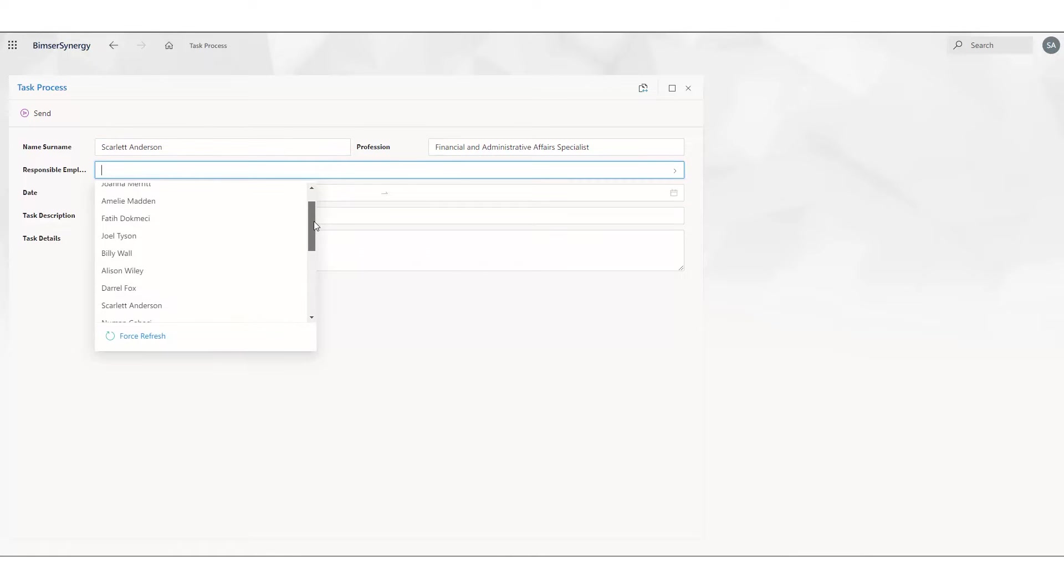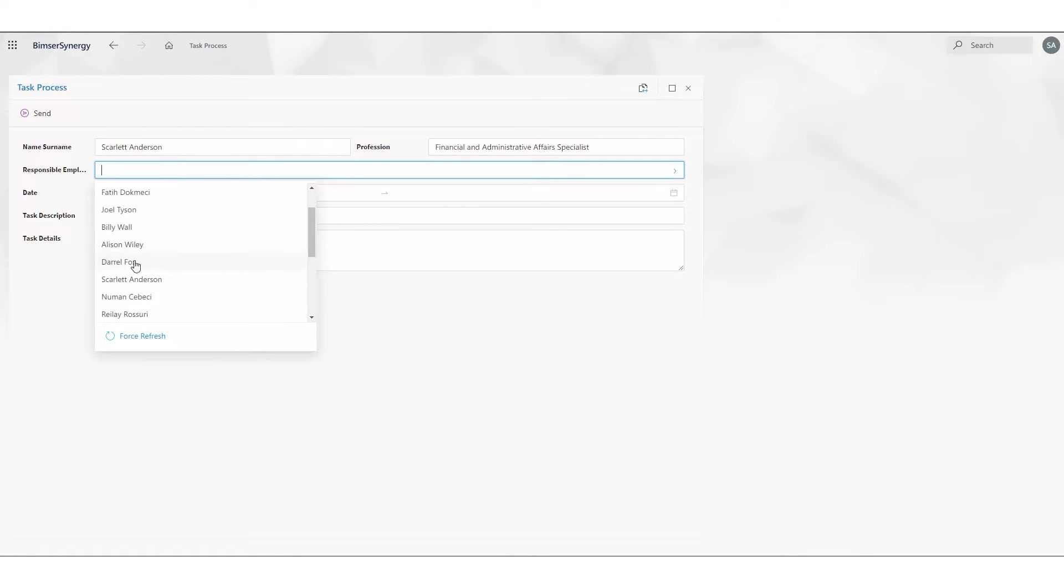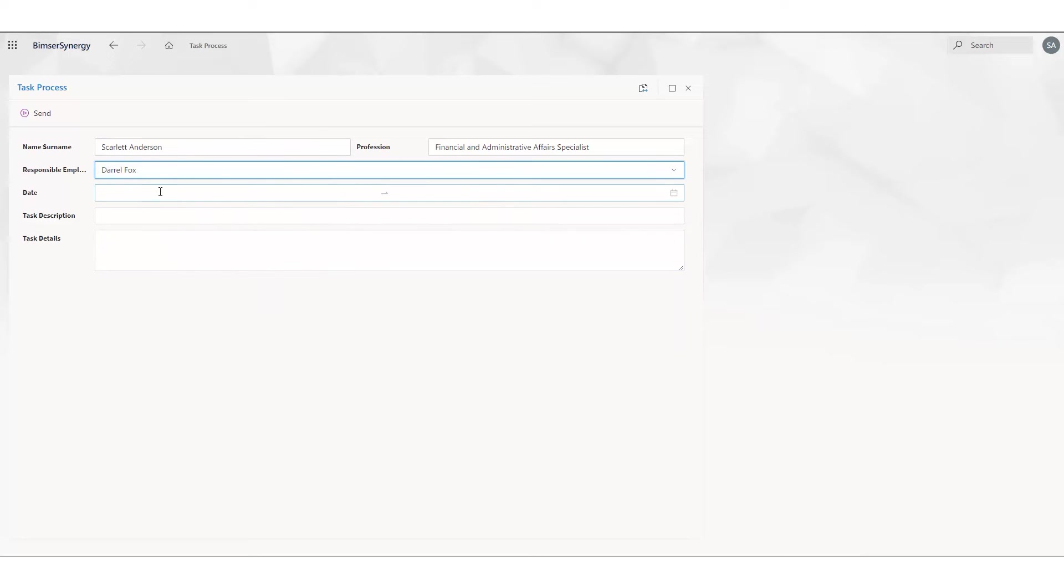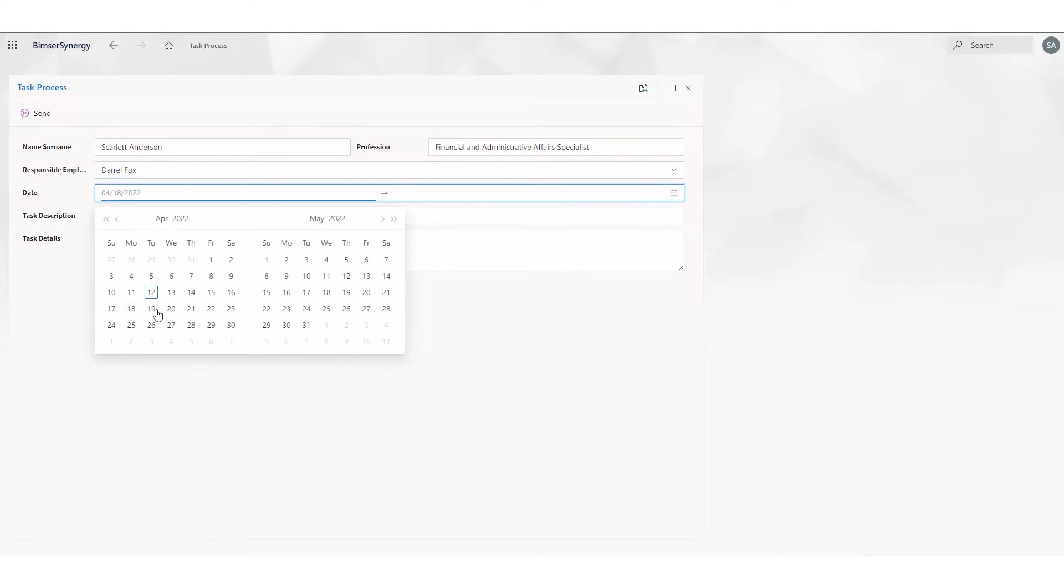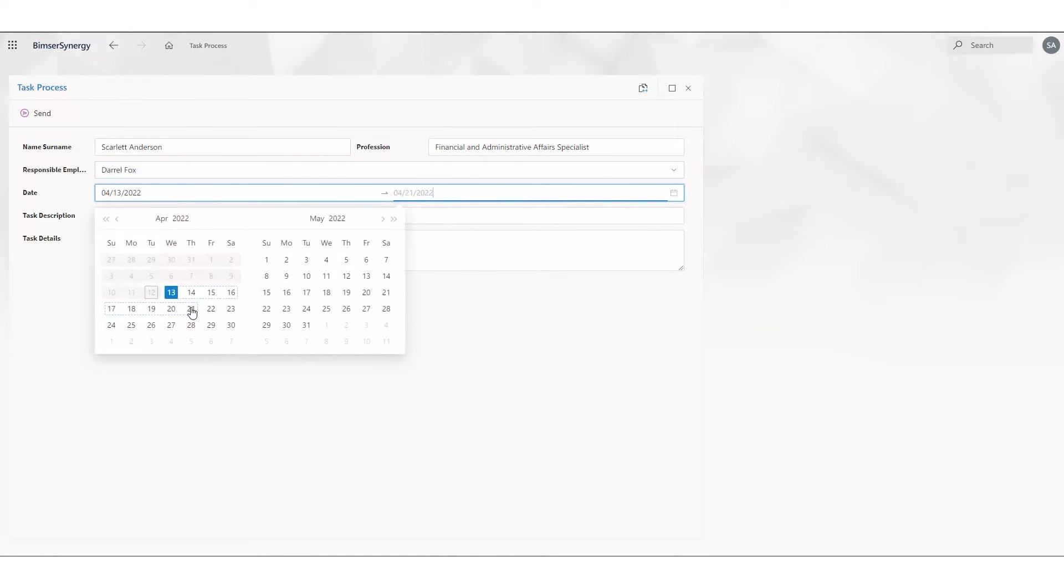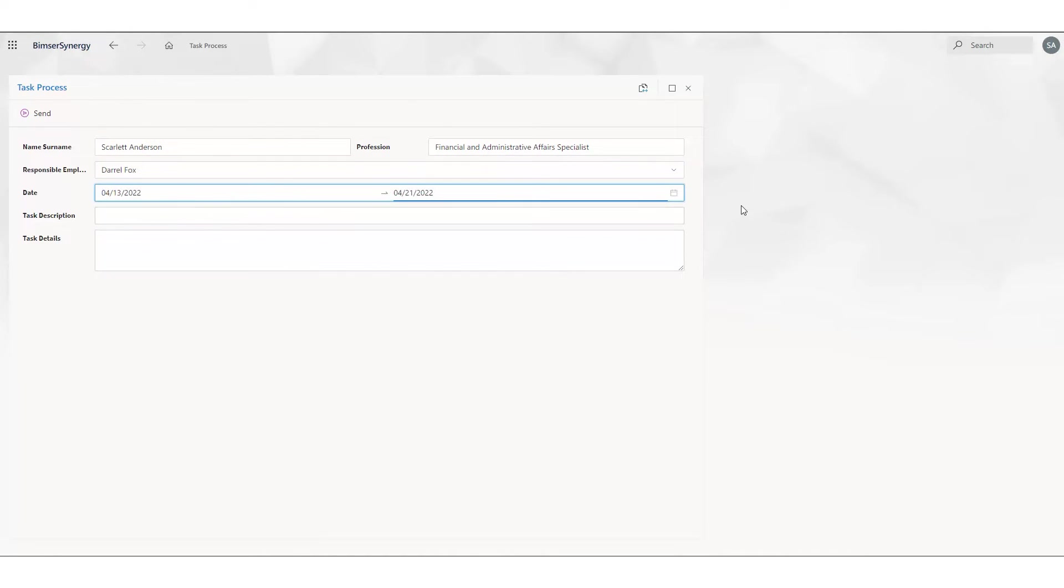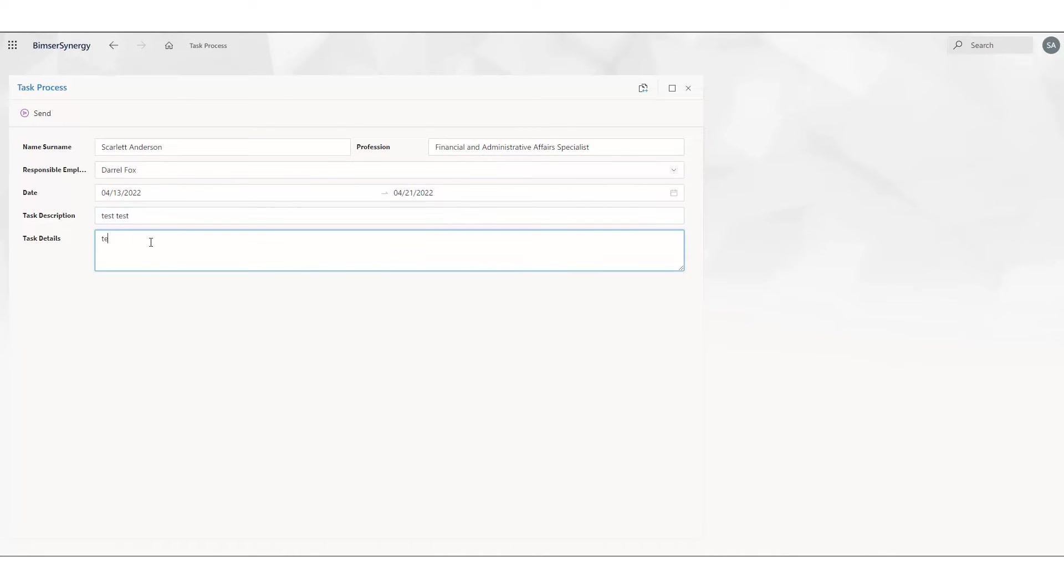So let's select L. Fox. I'm determining a date range for the task and adding the task description and task menu.